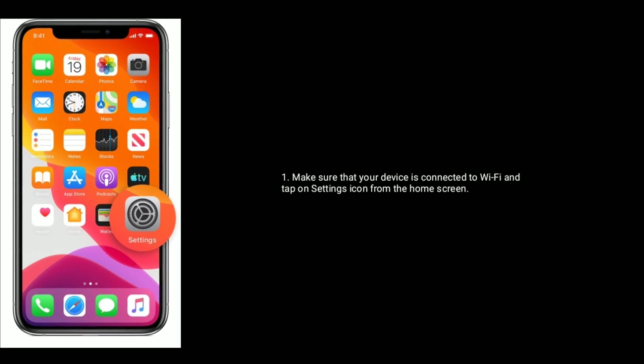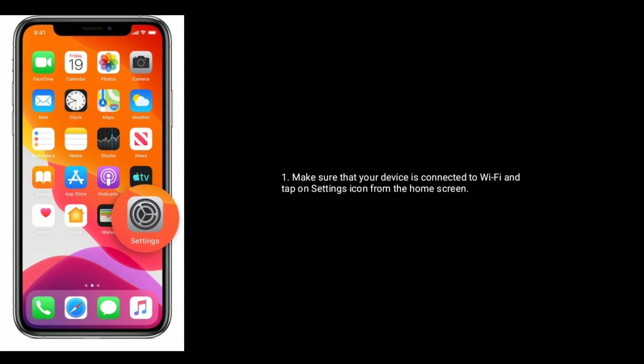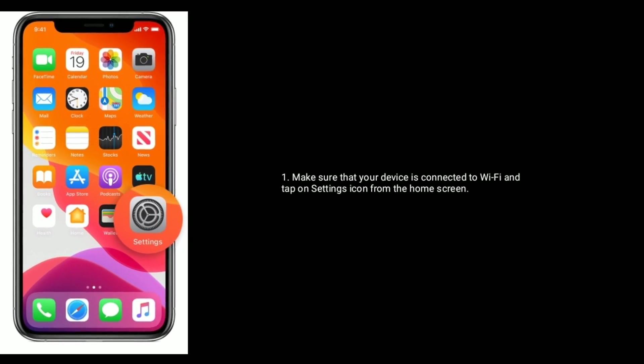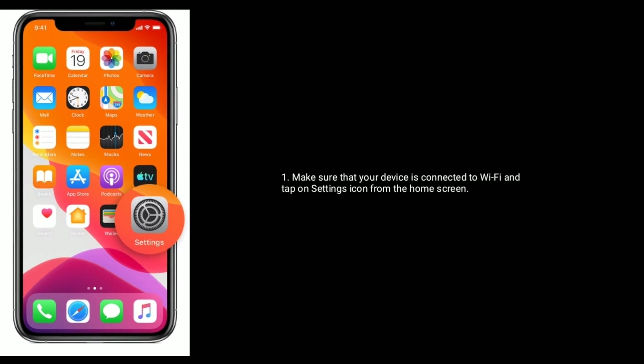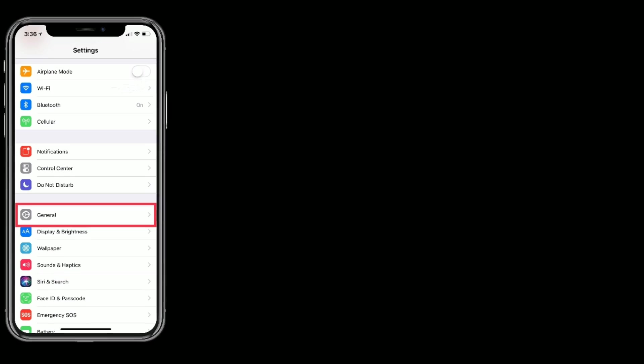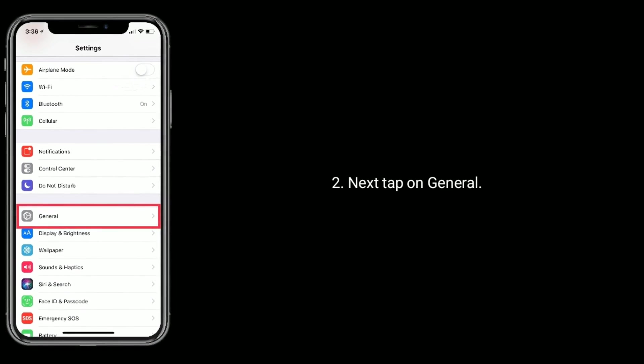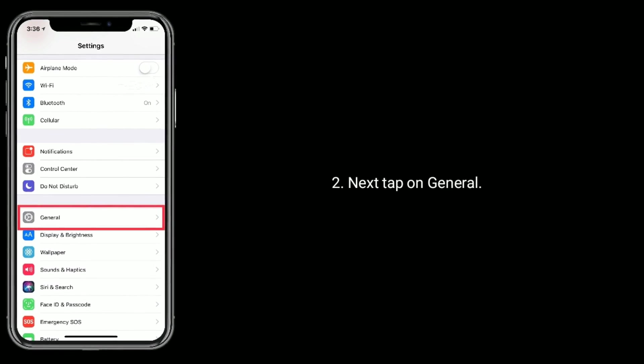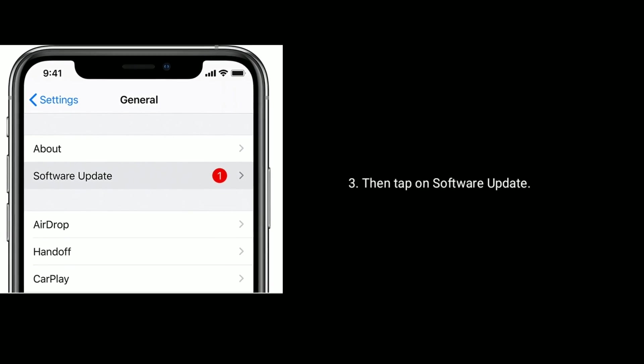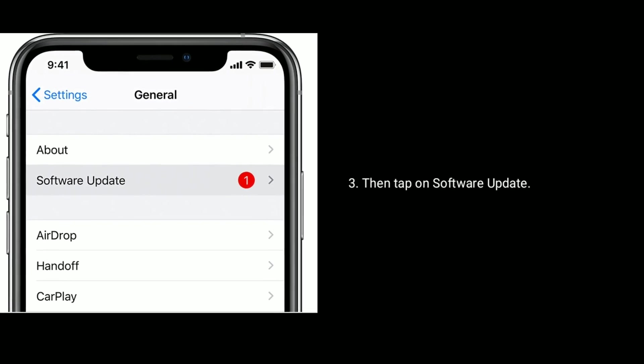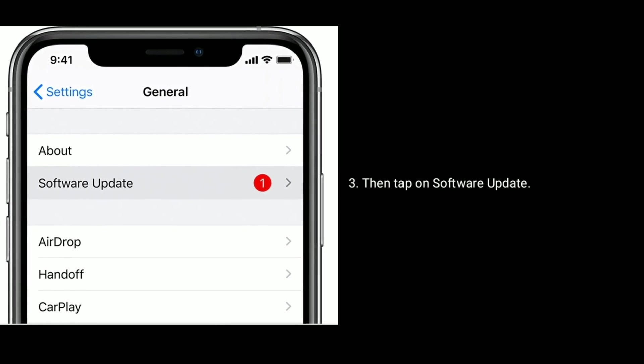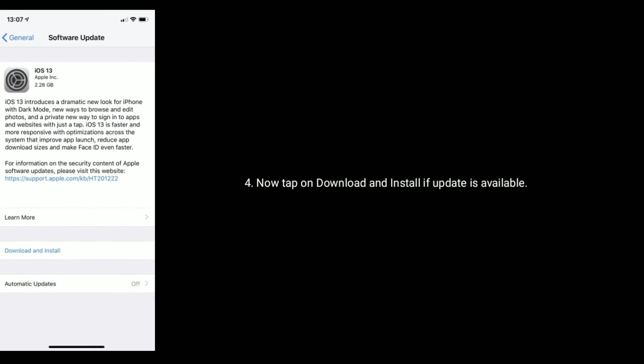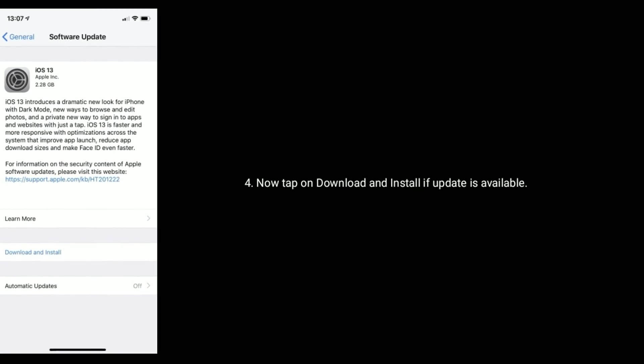Make sure that your device is connected to Wi-Fi and tap on settings icon from the home screen. Next, tap on general option. Then tap on software update. Now tap on download and install if update is available.